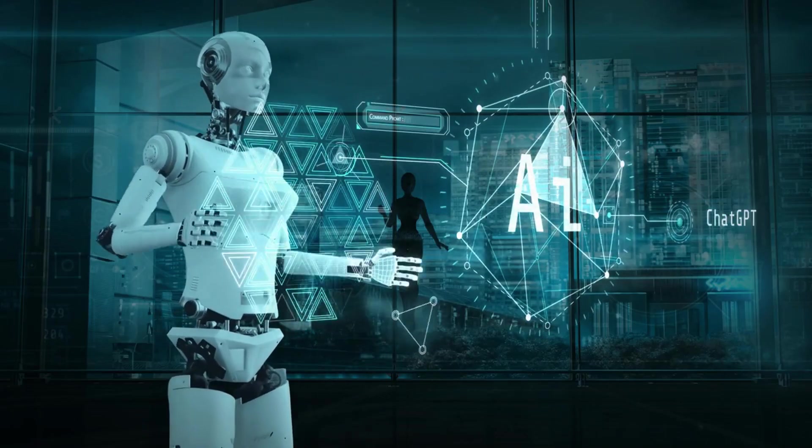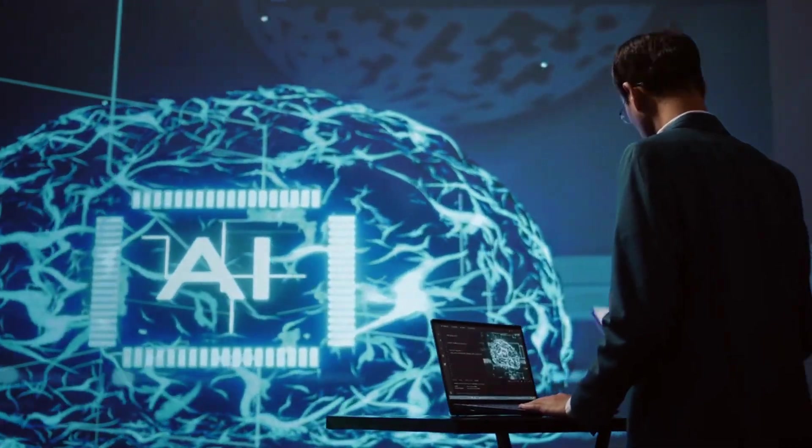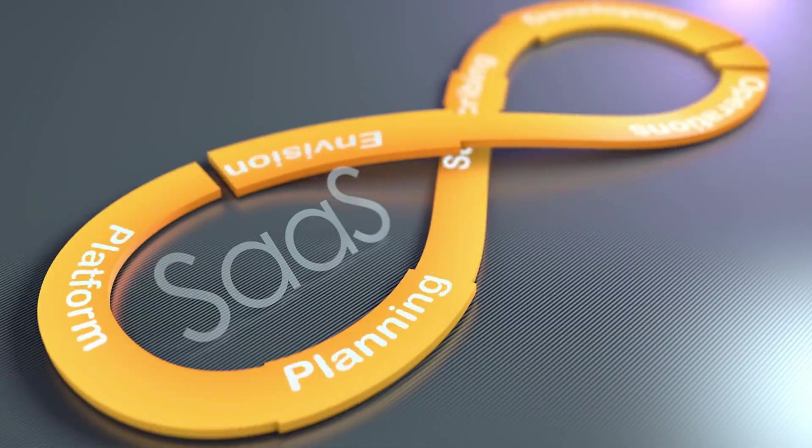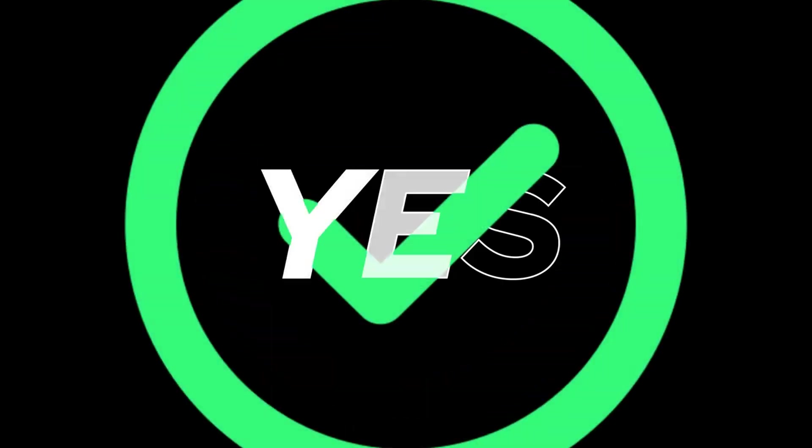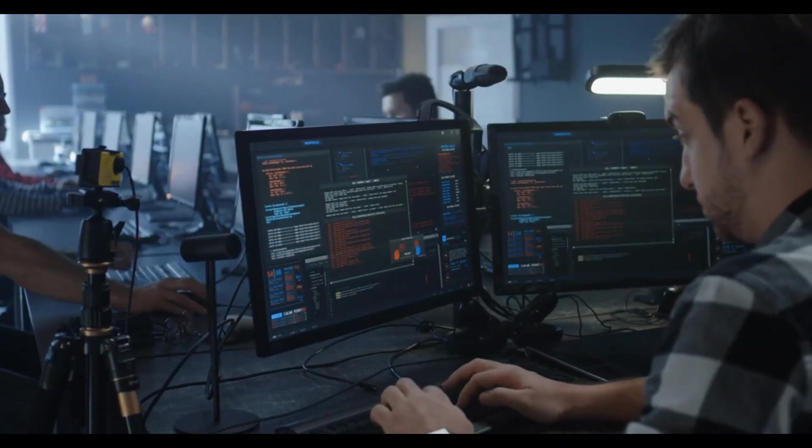This is the era of artificial intelligence. Every day new AI tools are being introduced to the world. Do you know you can also create your own AI or SaaS tool? Yes, you heard right. You can do it, even if you have no knowledge of any programming language.